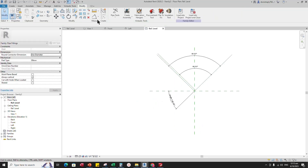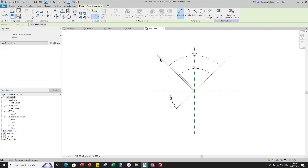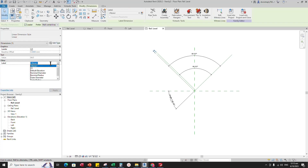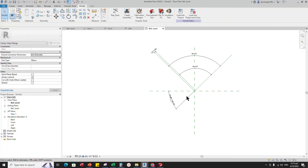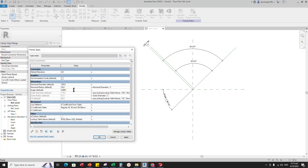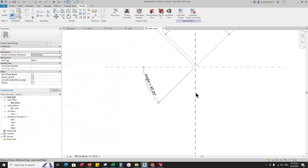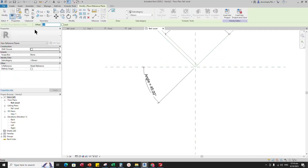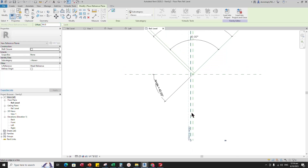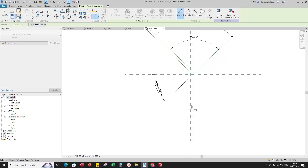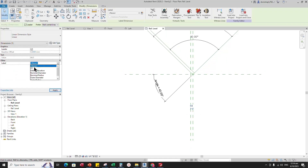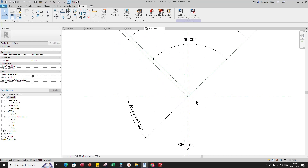Insert another dimension. Select the dimension and assign the parameter to CE. Go to Family Type and check and play the angle parameter — parameters are working. Select the existing reference plane, offset 64mm and create similar. Insert Dimension and assign parameter to CE.